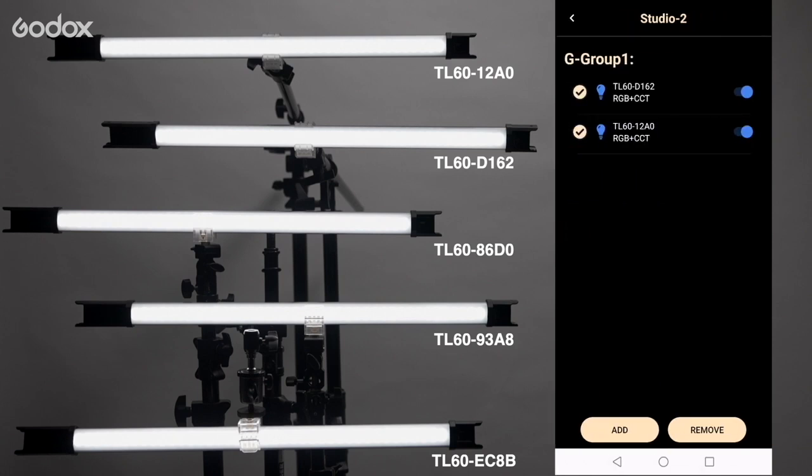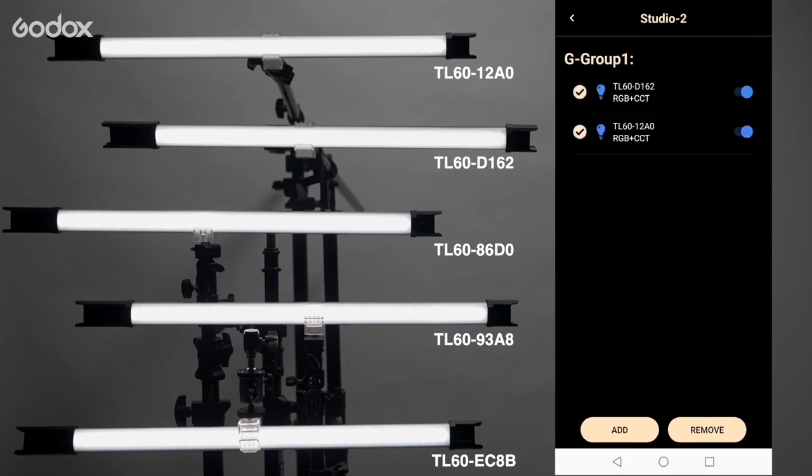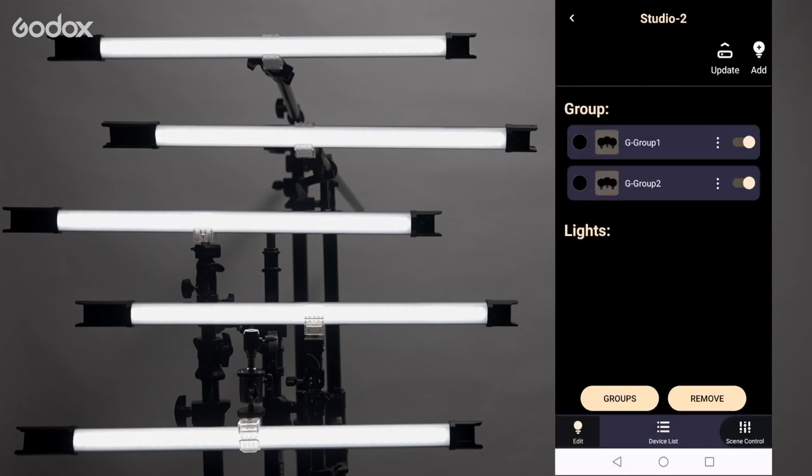Or if you enter any of the groups, you can control the lights individually. Now let's go back to device list.